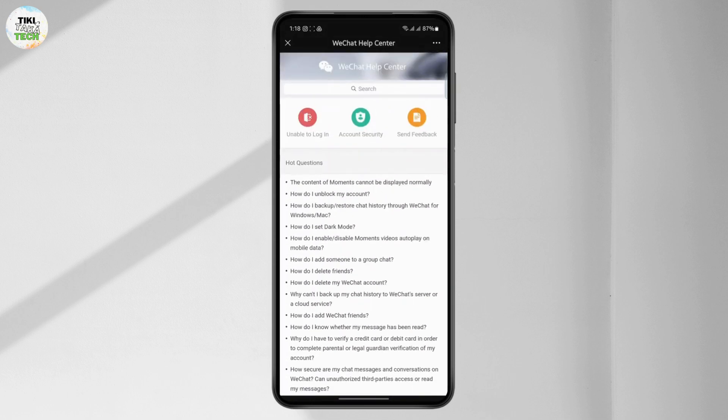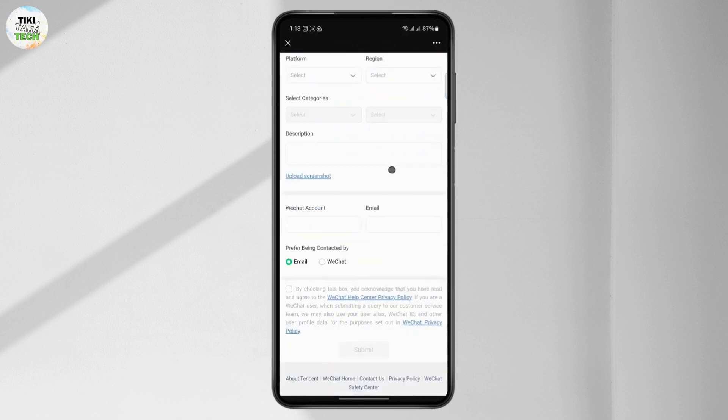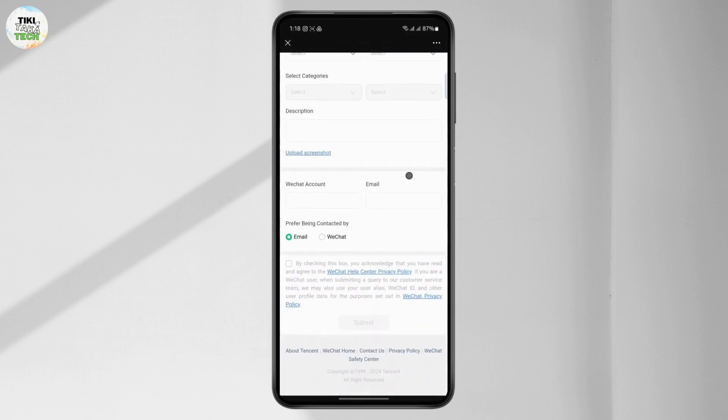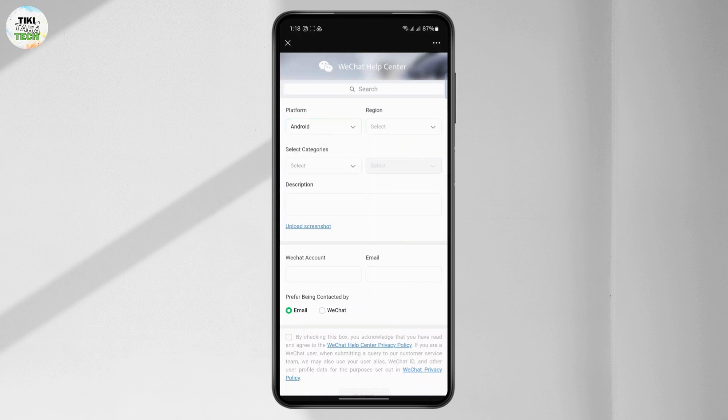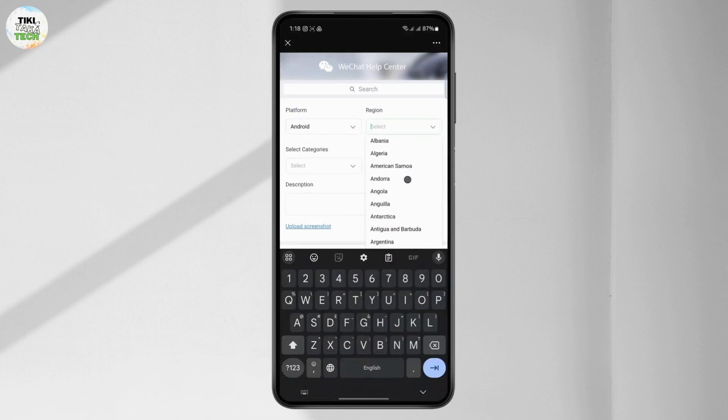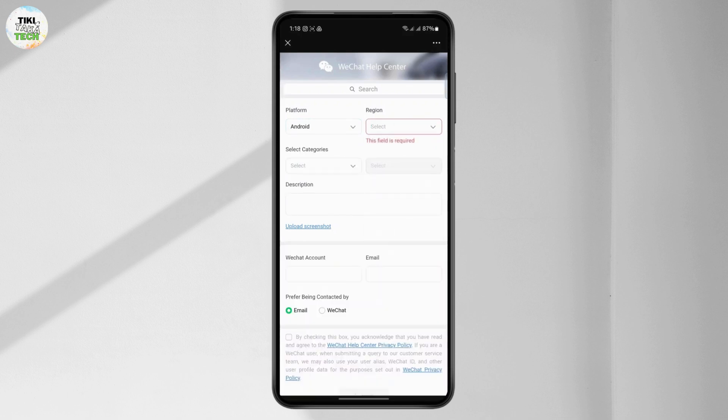You basically want to contact their help and support team. Here you have to choose a platform, which device you're using. I'm using an Android right now, so if you have iOS, choose iOS. Then select a region and select a country.